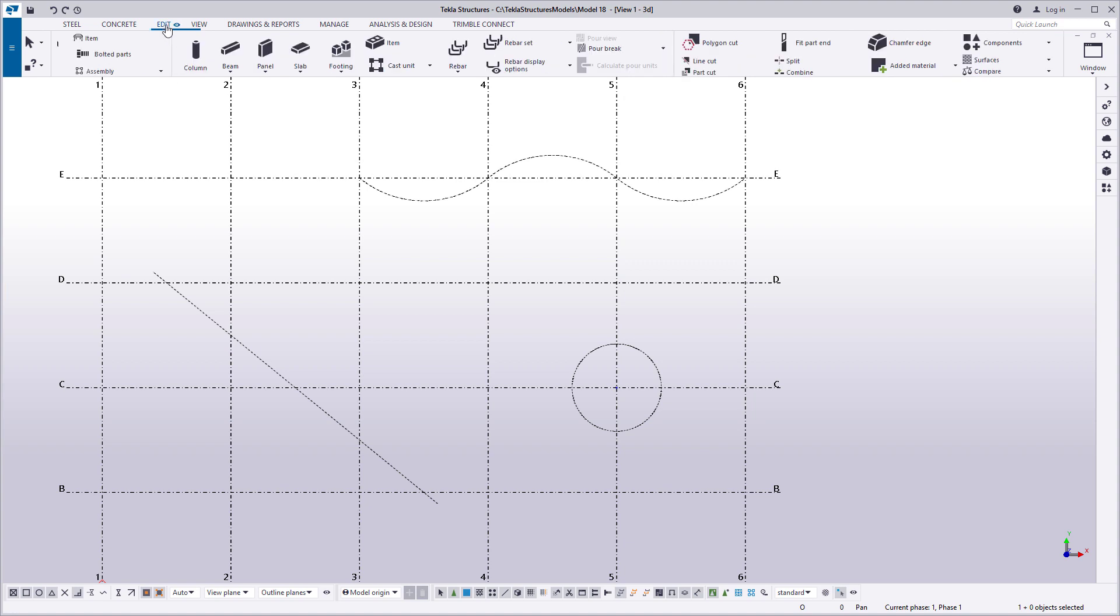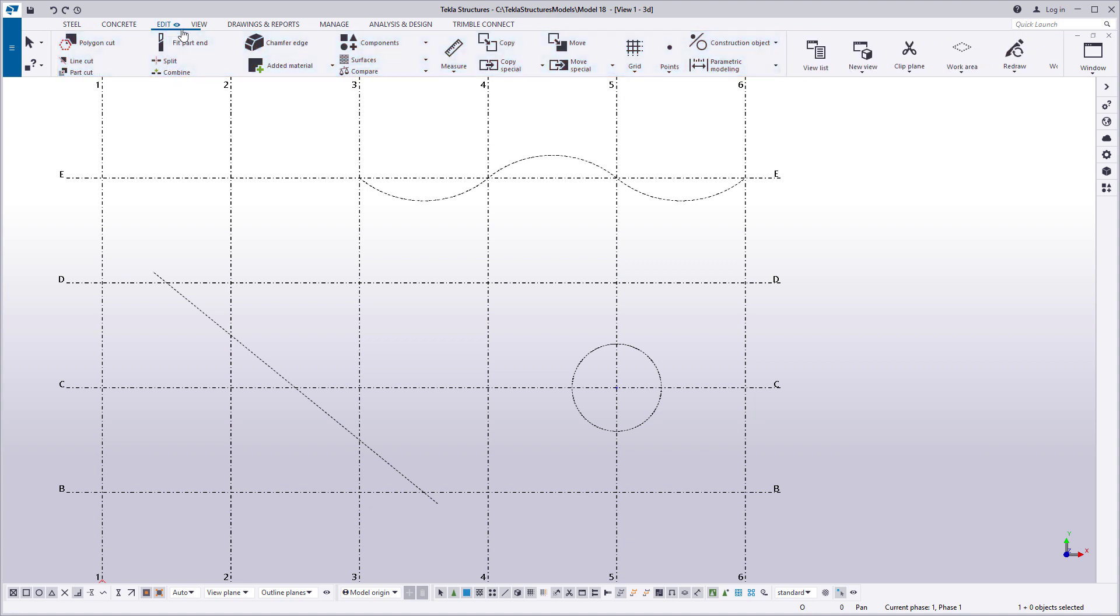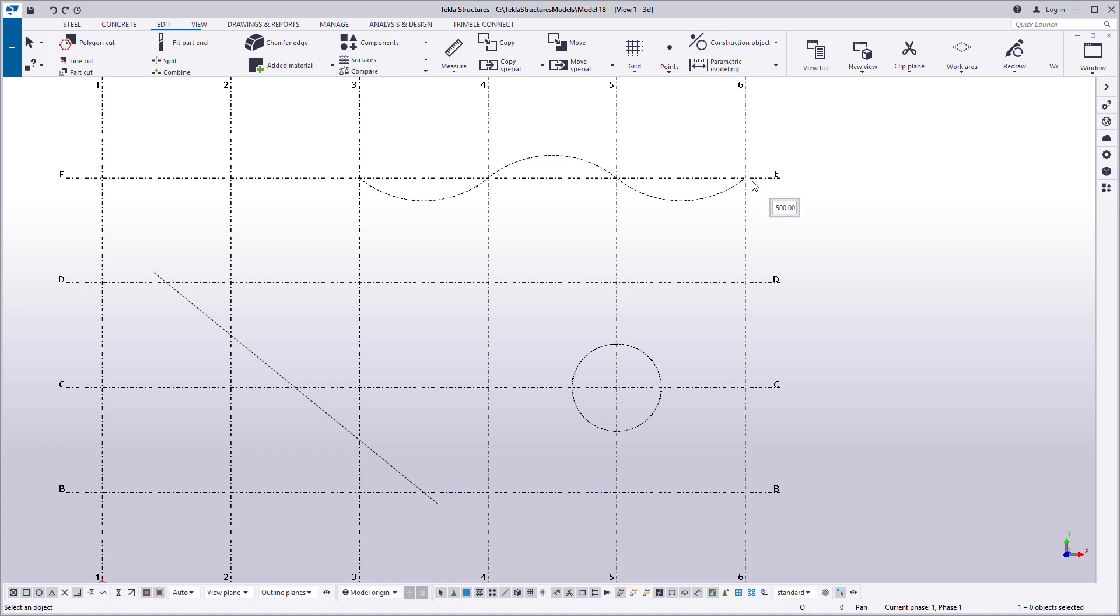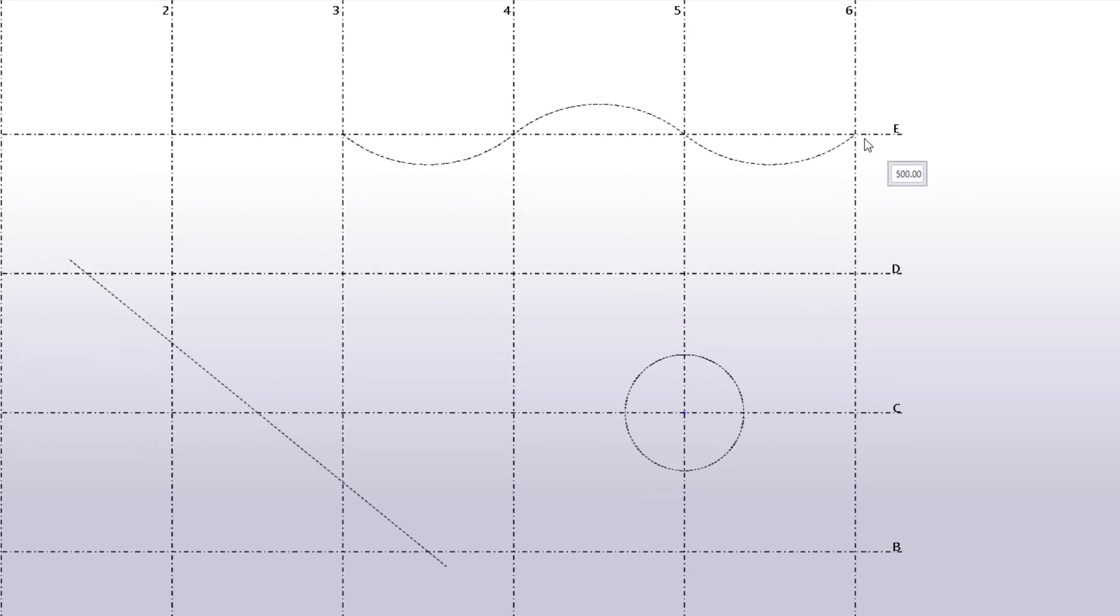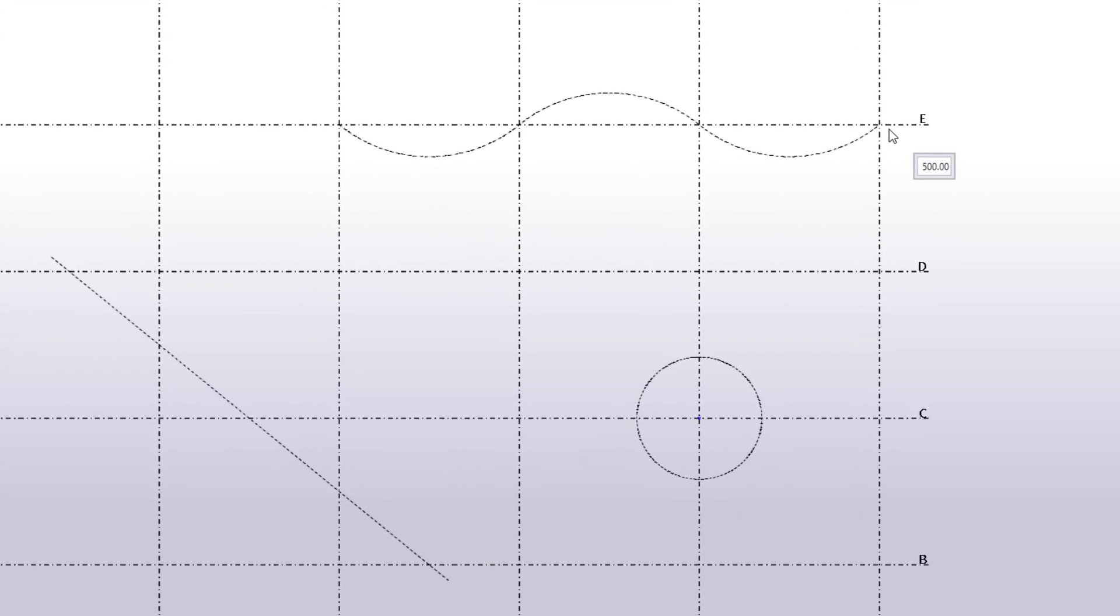To start, click Construction Object and select Copy with Offset. Enter the offset value or values and then press Enter.